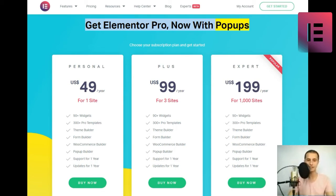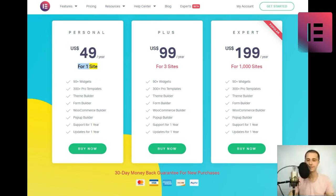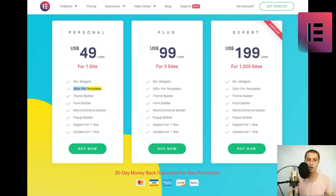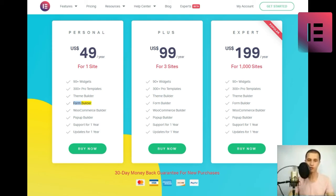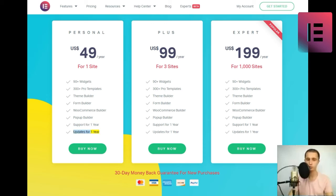Get Elementor Pro now with pop-ups. Choose your subscription plan and get started. Personal. U.S. $49 slash year for one site. 90 plus widgets. 300 plus pro templates. Theme builder. Form builder. WooCommerce builder. Pop-up builder. Support for one year. Updates for one year. Buy now.